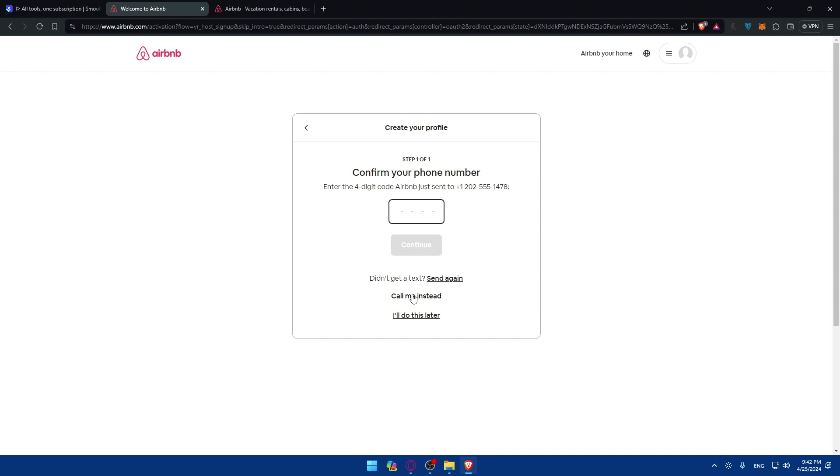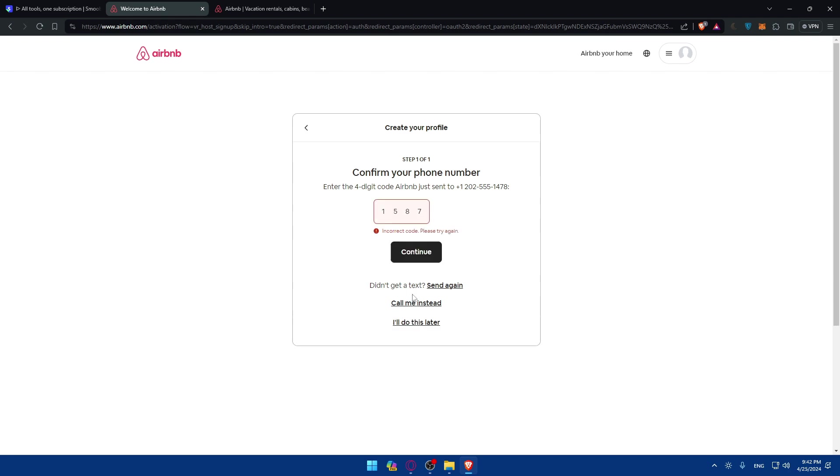If you didn't receive a code, click on call me instead. Because they always call. Sometimes they don't send a number. Maybe it might be slow or something like that. So if you don't receive a number, click on call me instead. You'll have to listen carefully to what is the code that he's going to tell you. Make sure to enter that code. Click on continue.